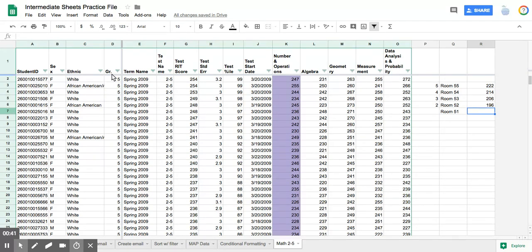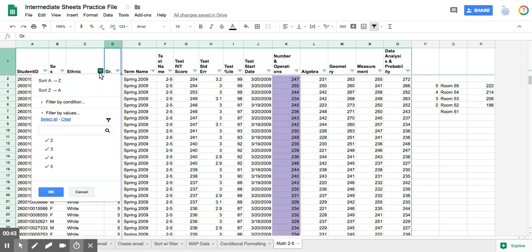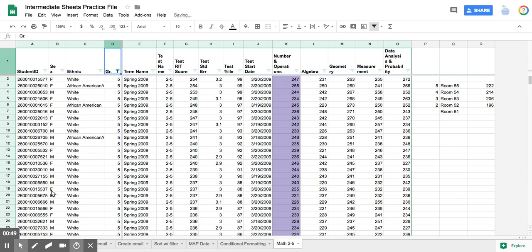So right now, if I filter out, if I clear my filter and I assign just fifth grade, and I hit OK,